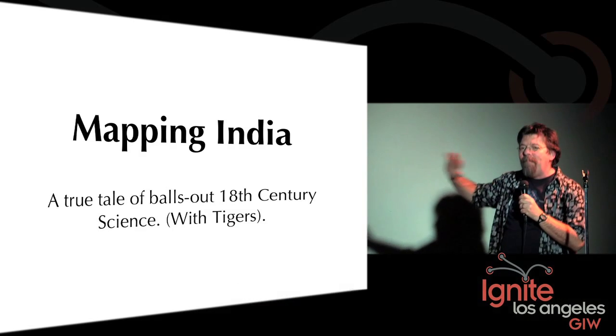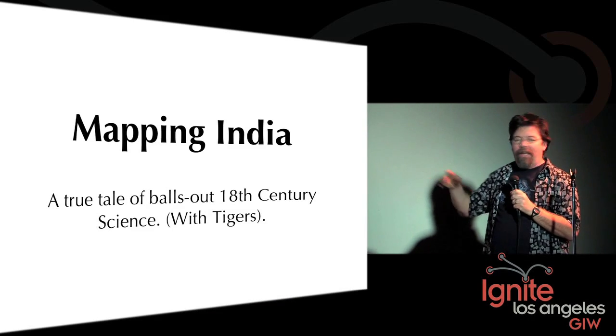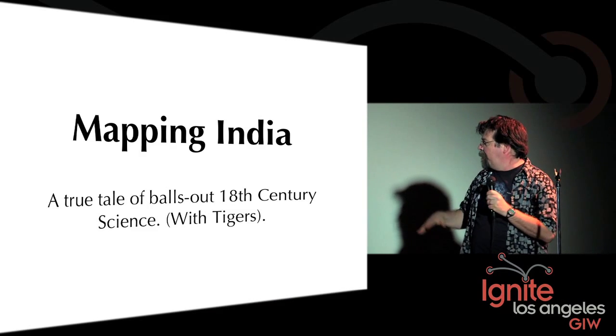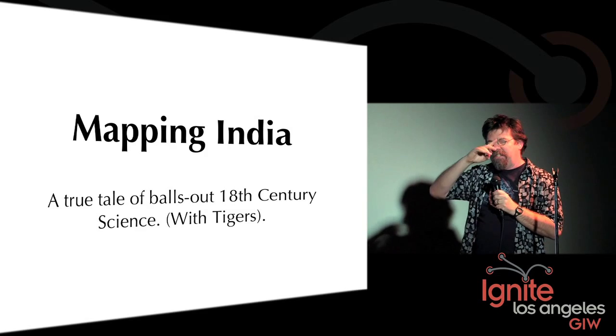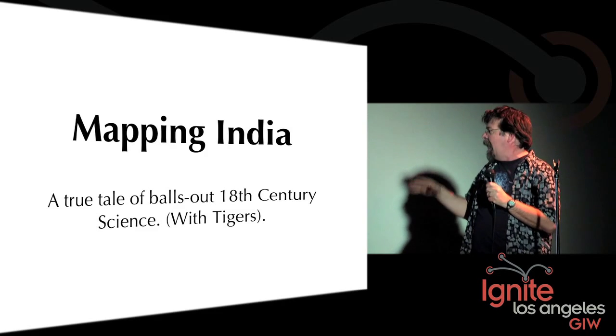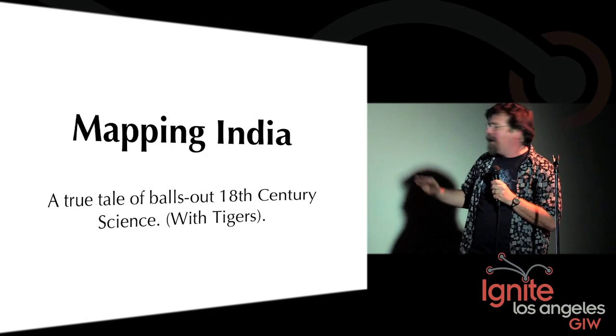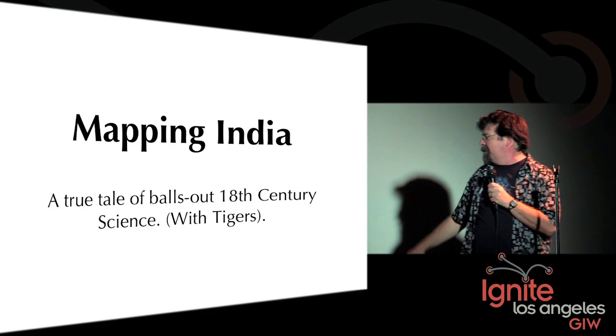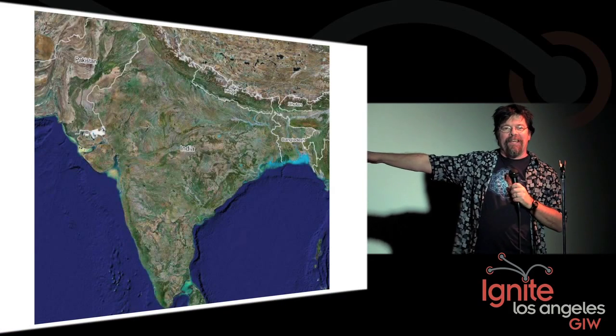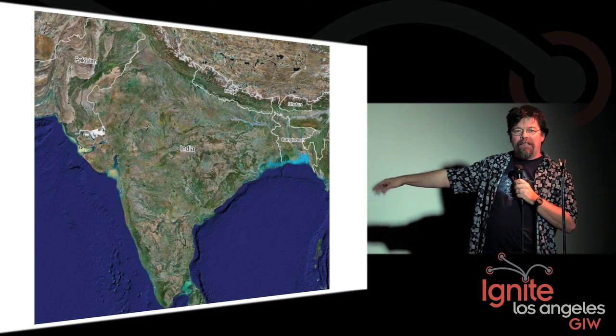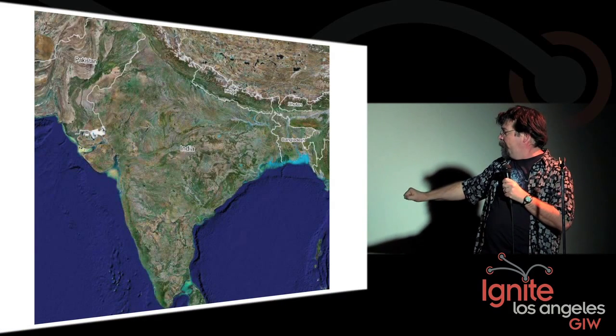This is an amazing story. As you said, I'm a big history of science junkie, and this is one of the great stories from the history of science. This is all going to take place in India.